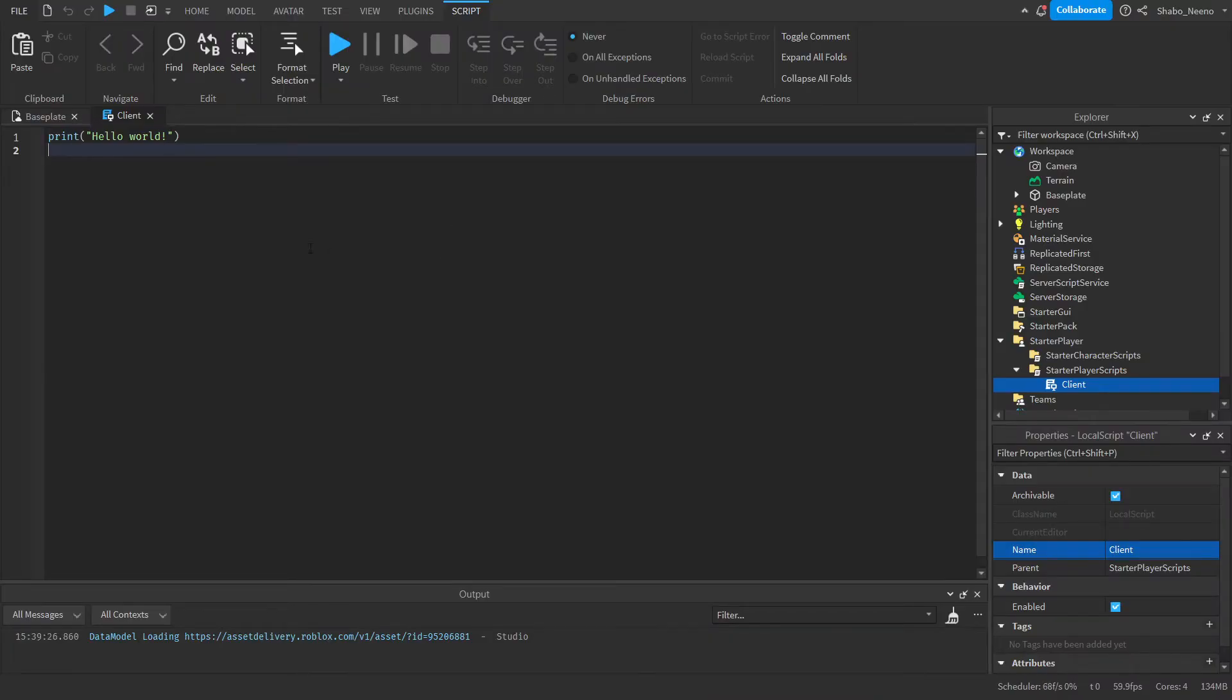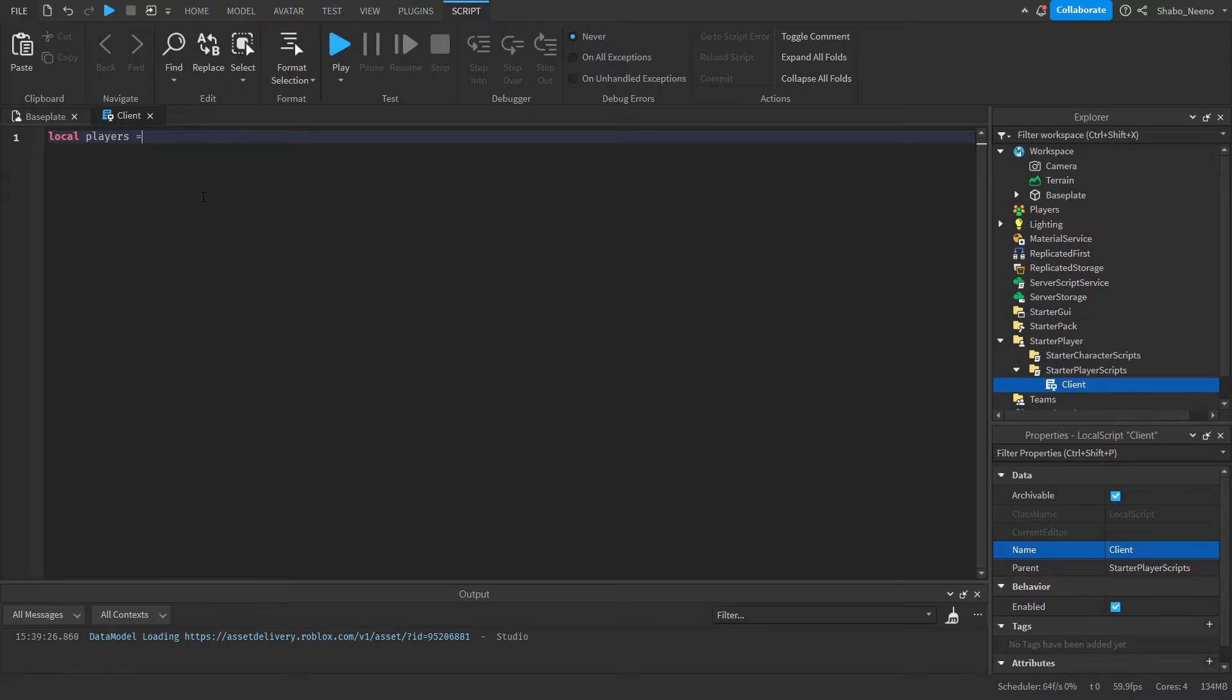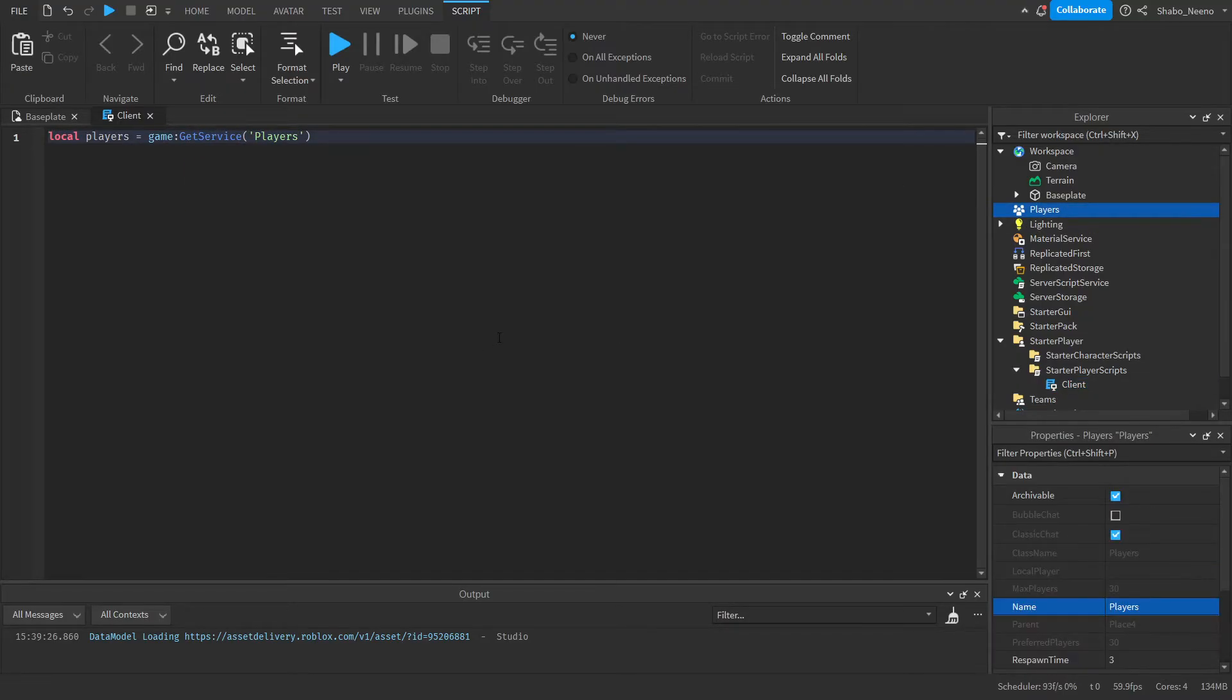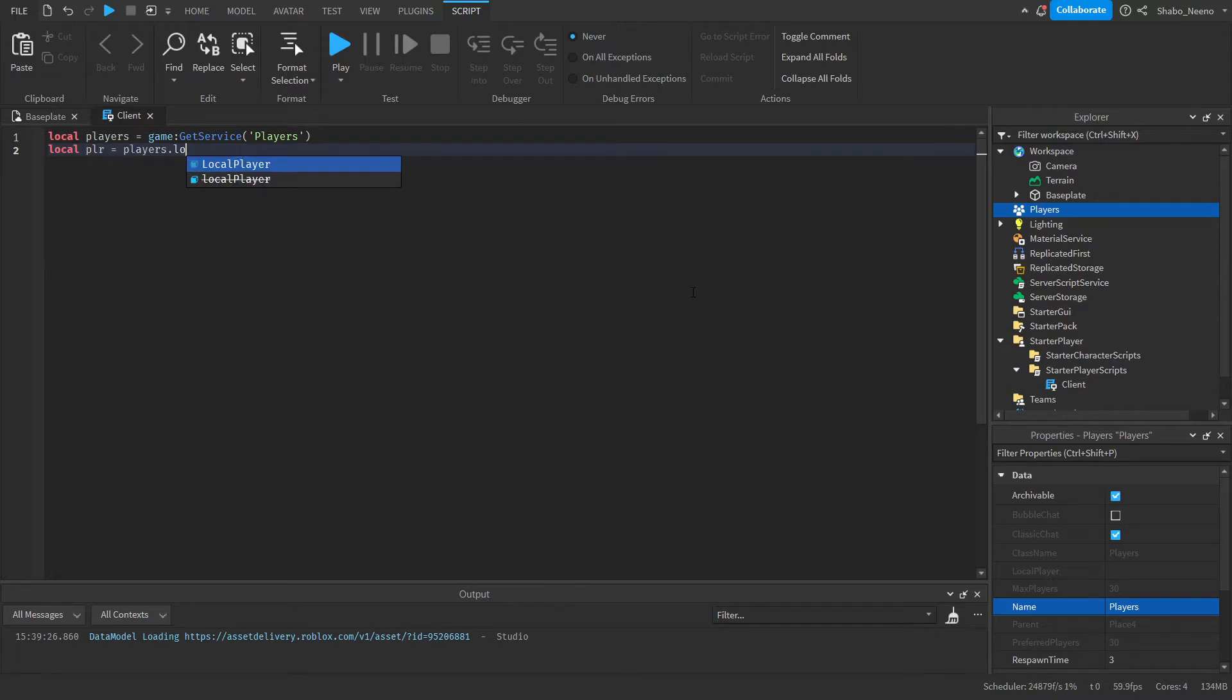So the first thing we're going to do is delete this because you don't need it, and then next we're going to get the player service as a variable. So local players equals game:GetService("Players"). That gets this. Next, we're going to want to get the player, because every player gets a copy of the script. So local player equals players.LocalPlayer.